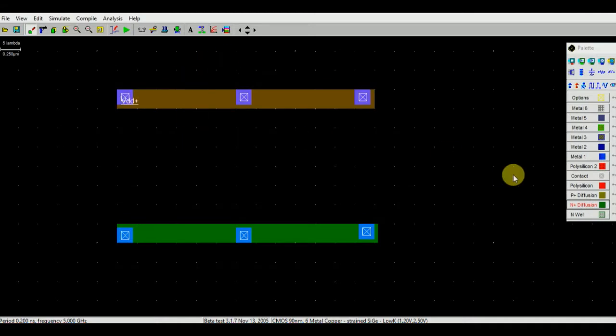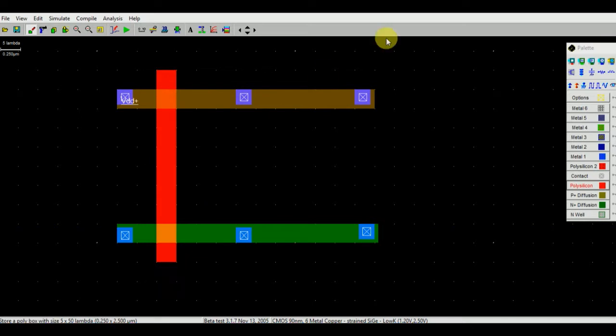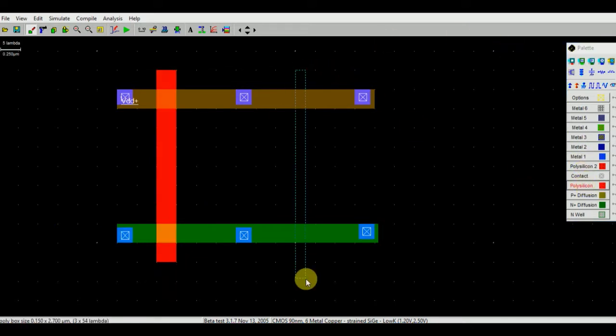We are having a polysilicon layer that is used to build a gate. Now gates are shorted as I have explained you earlier.